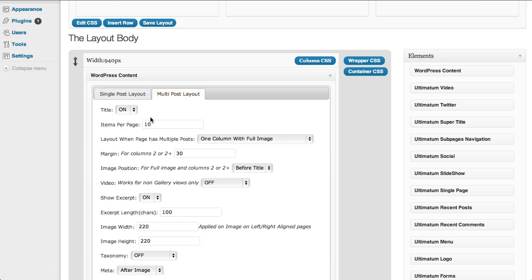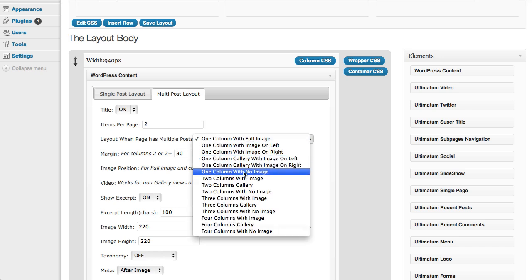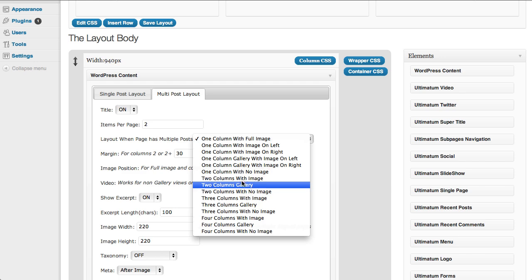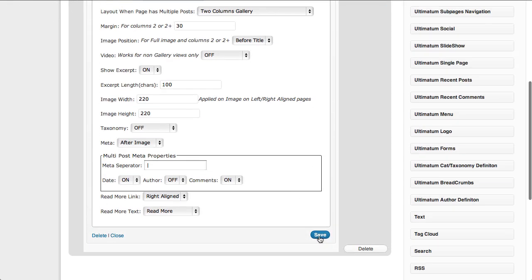And now I have my multi-post layout, let's make this four or two as you have two. Now, this is the tricky part. I want it as two columns gallery and click save.